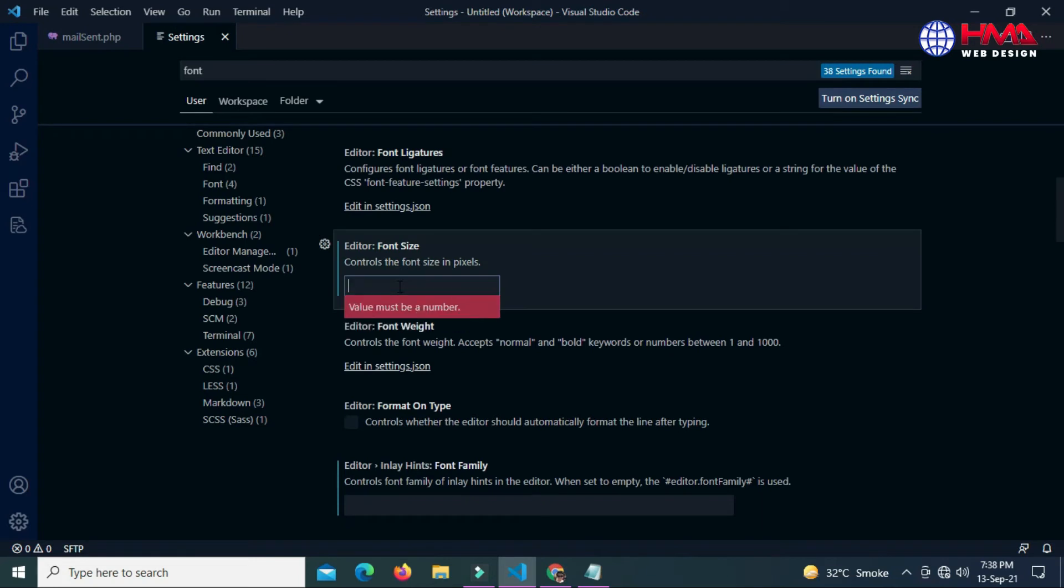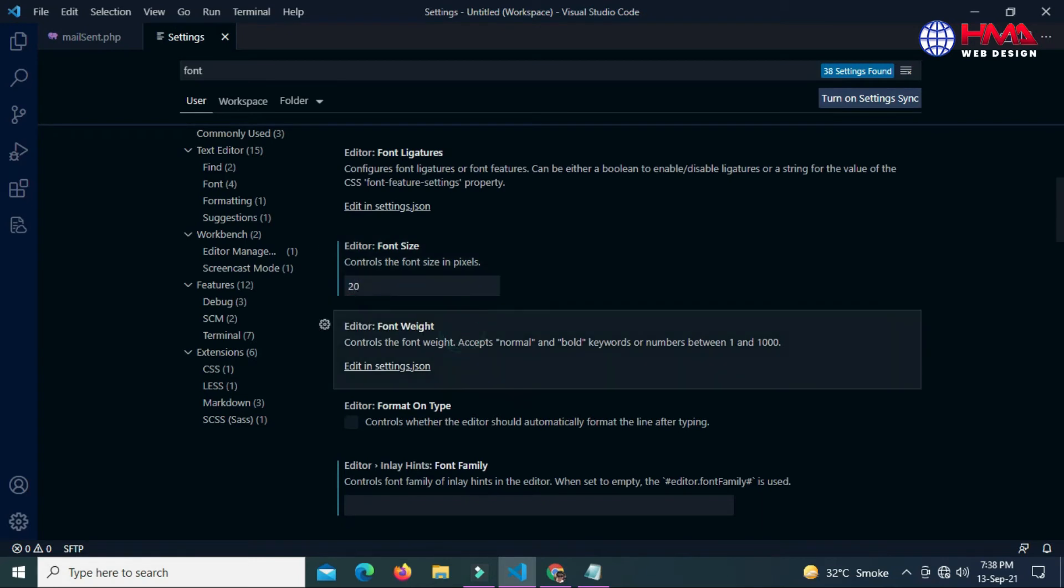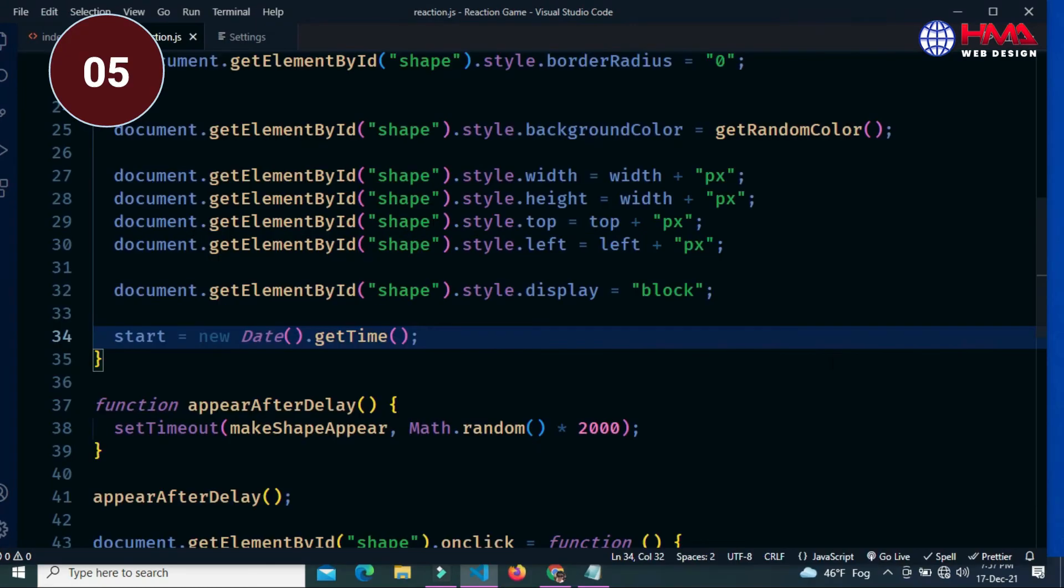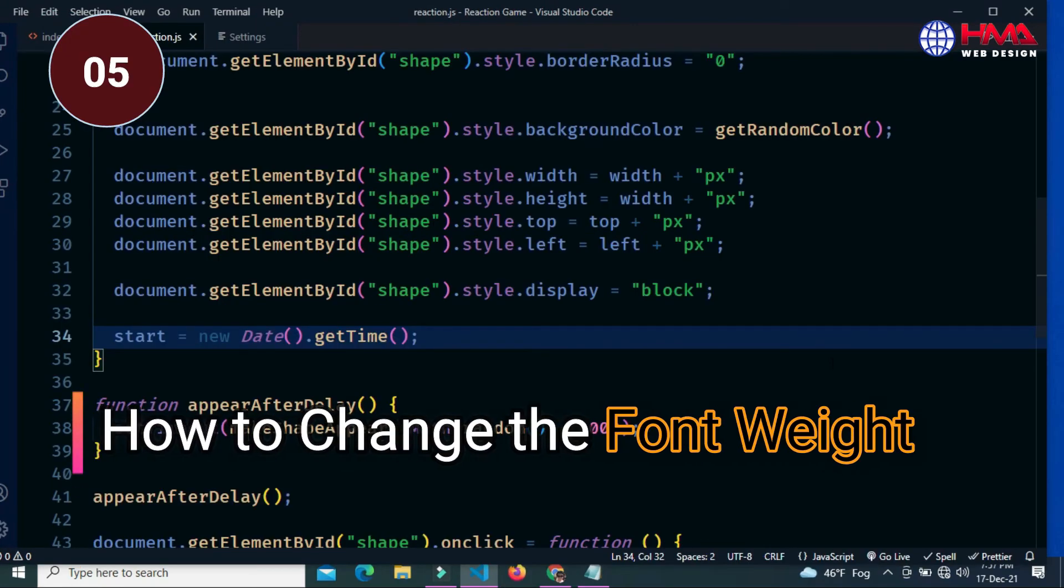I set the font size to 20. How to change the font weight in your Visual Studio Code editor?